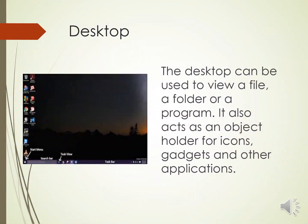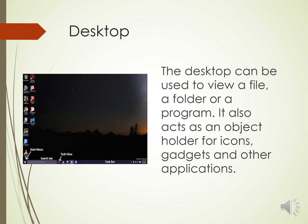The most important one is the desktop. The desktop serves as the actual work area like the top of an actual work desk. Any activity that is done by Windows is executed on the desktop. It is the primary compulsory window that is open when Windows is loaded into the memory. The desktop can be used to view a file, a folder or a program. It also acts as an object holder for icons, gadgets and other applications. It also includes the taskbar.